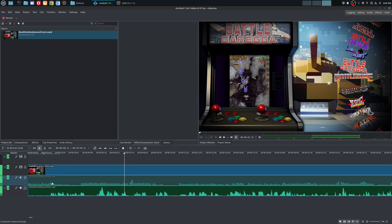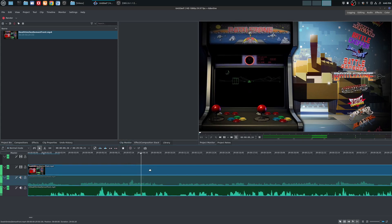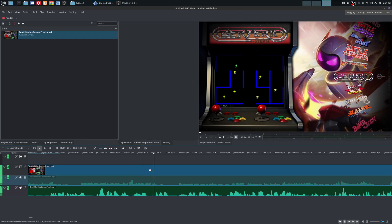And then secondly, let's go ahead and listen to the microphone track. Have a little bit of fun, head to the arcade.